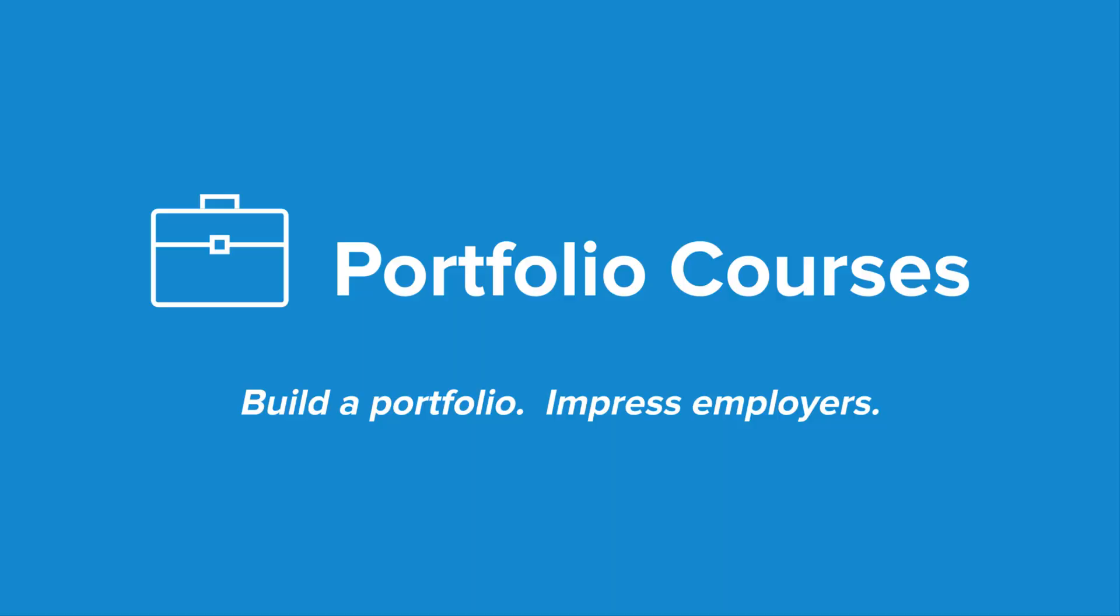Check out portfoliocourses.com where we'll help you build a portfolio that will impress employers, including courses to help you develop C programming projects.